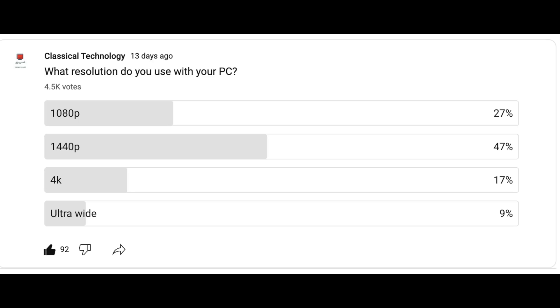I had asked all of my viewers what resolution people were playing at. Of course, these are going to be a lot of enthusiasts and the biggest one was 1440p. And then 1080p as you would expect was there, but 4K wasn't actually that far behind.